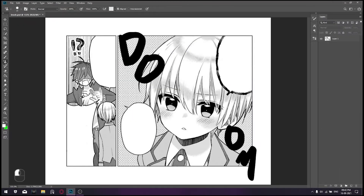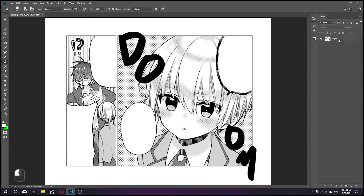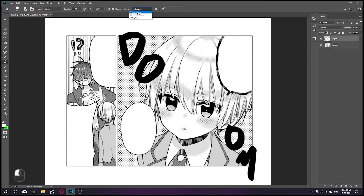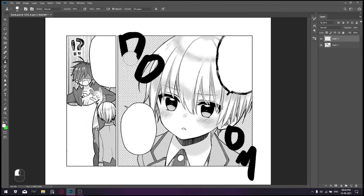We will use this panel as an example. The most common way to clean it would be using the Clone Stamp tool. Create a new layer and set the sample to all layers. Use the Alt key to sample the texture, and draw over the area you want to clean.